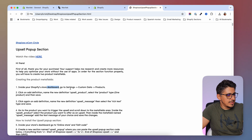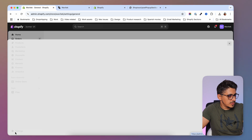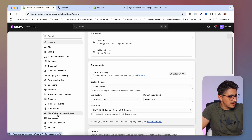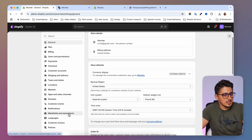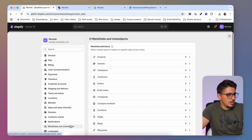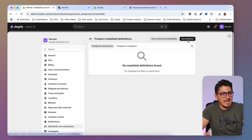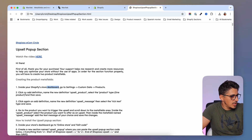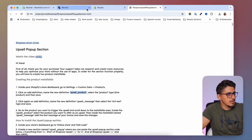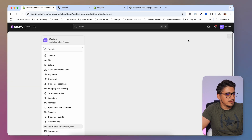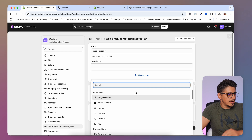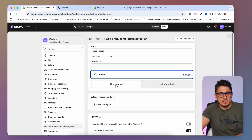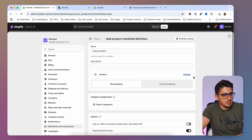First we'll have to go to the dashboard, then Settings > Custom Data (recently renamed to Metafields and Meta Objects) > Products. Inside there we're going to add a new definition. Going back to the tutorial, we'll create a new definition named 'upsell product'. I'm going to add the definition, select the type as 'product', and leave it set to one product - we don't need a list of products.